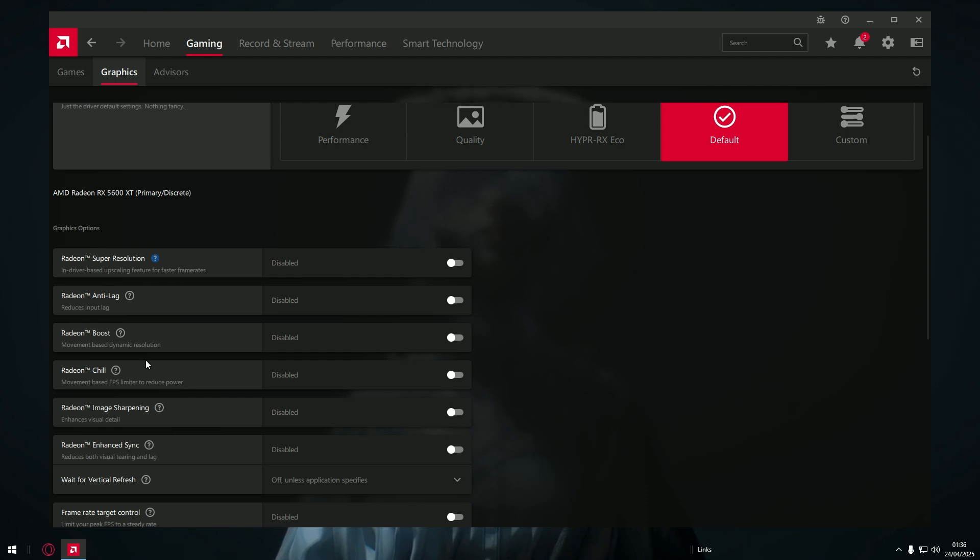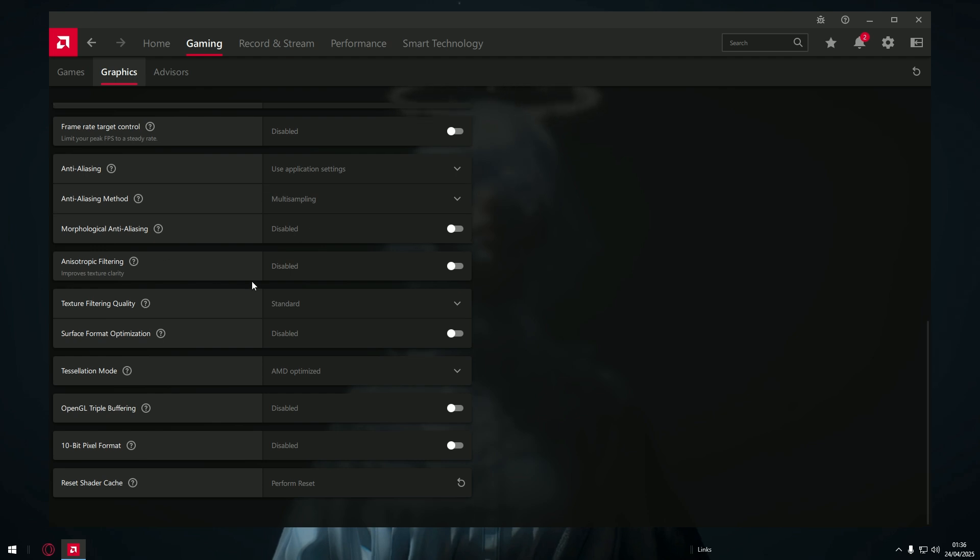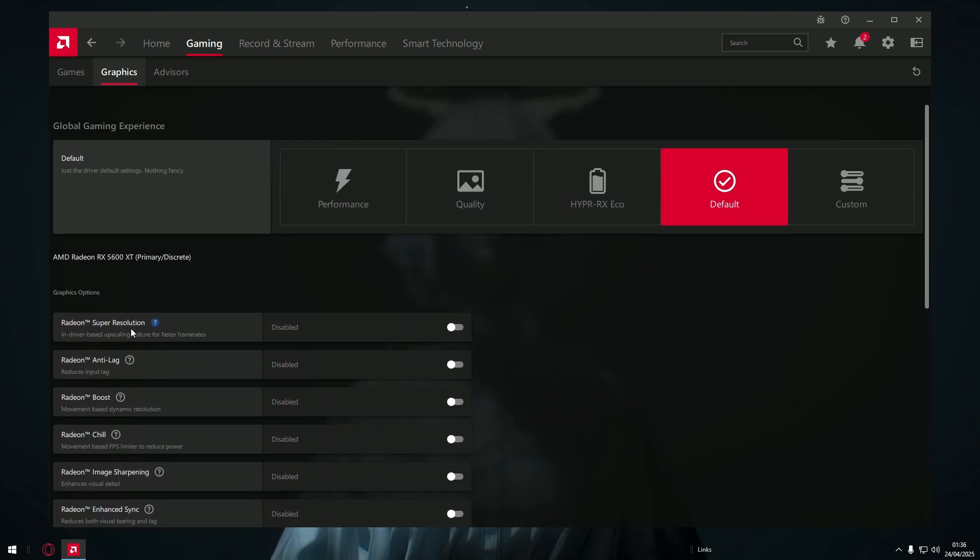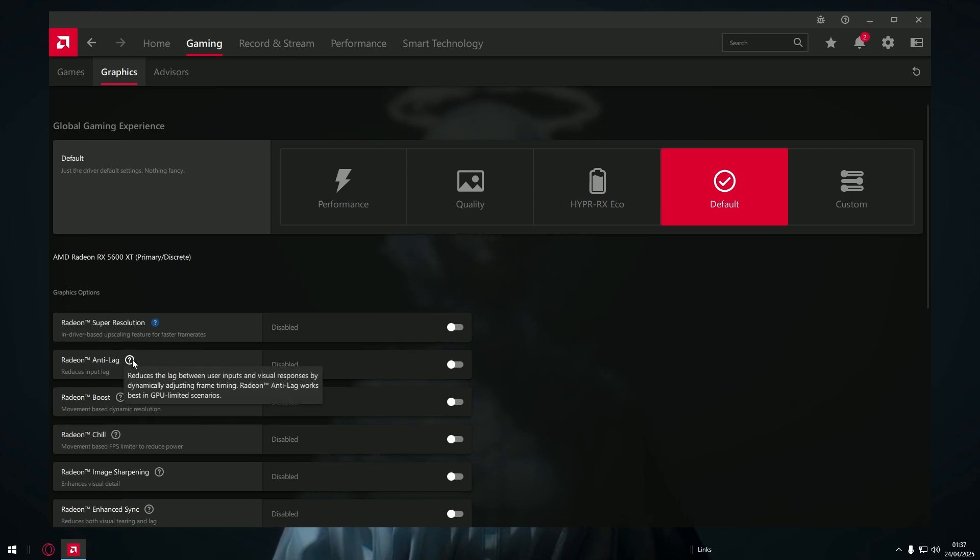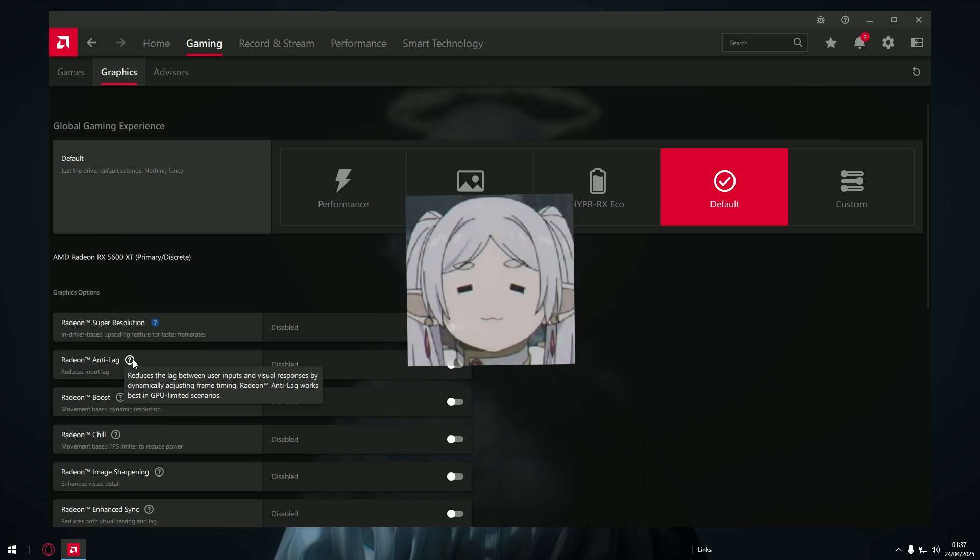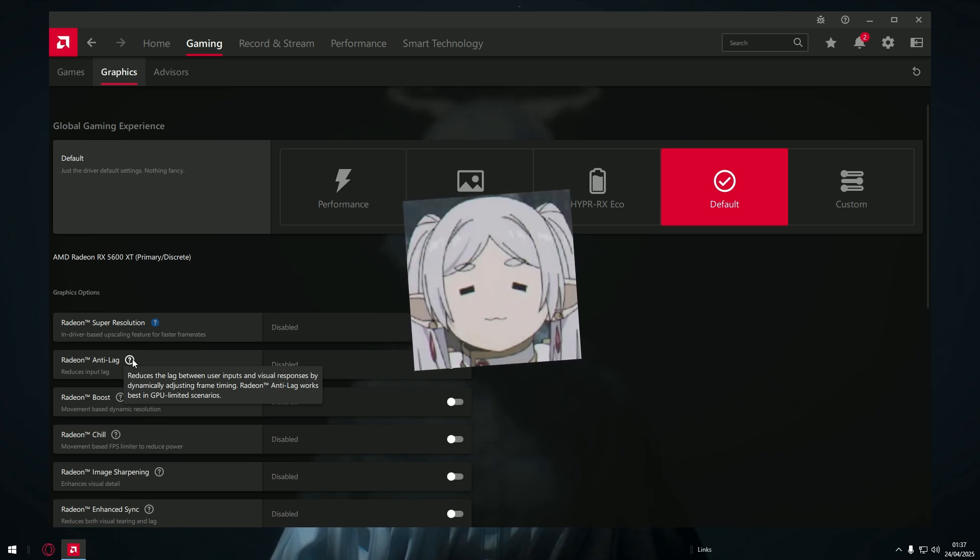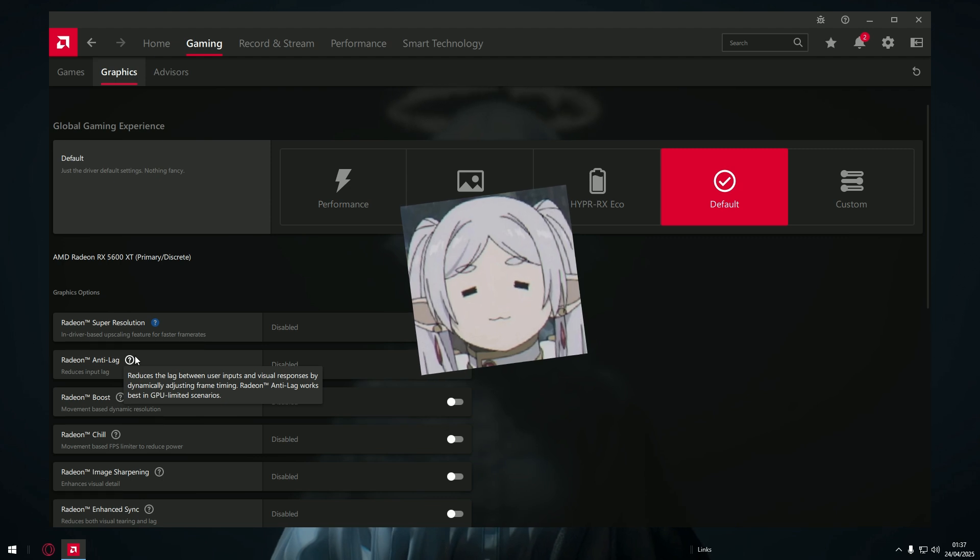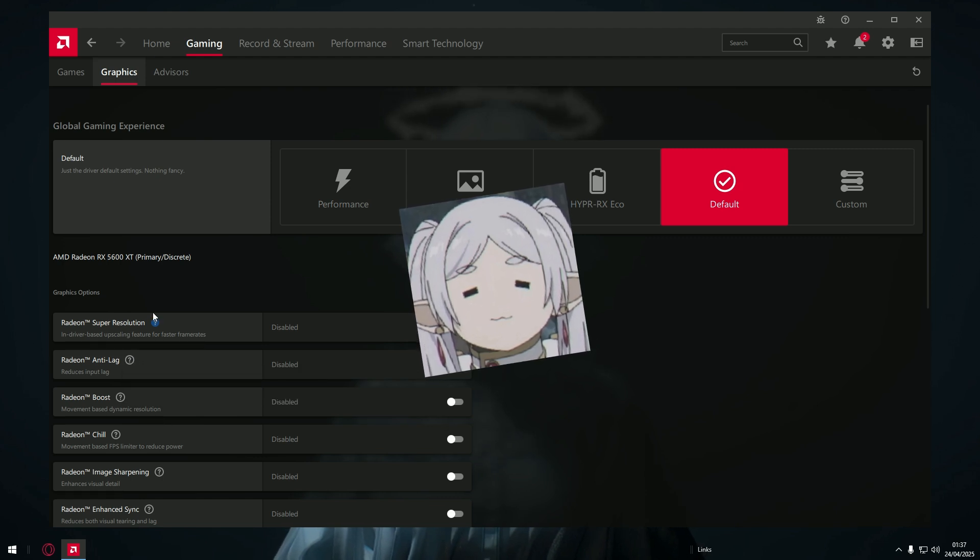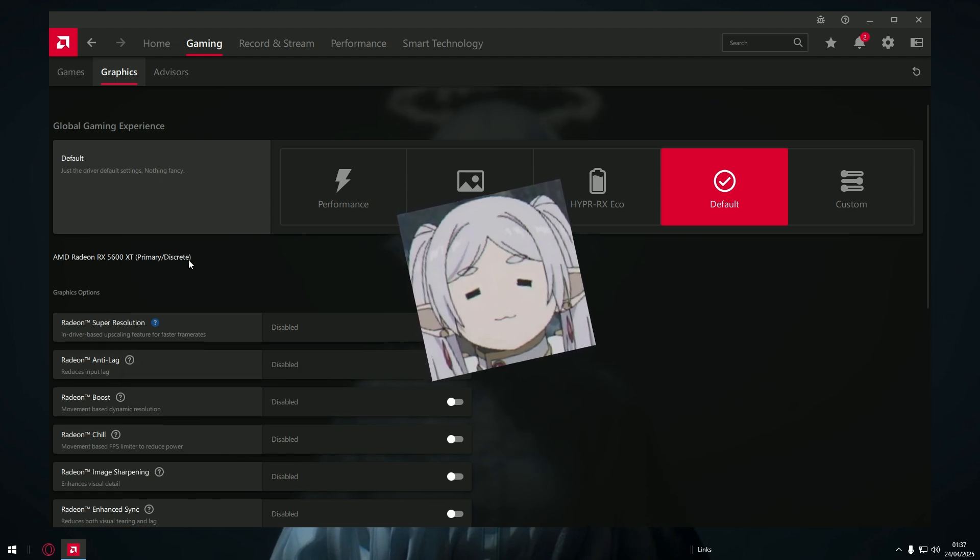Now the thing I think you guys should really use is this adaptive sync, or VRR, or FreeSync - it depends on your monitor, it's the same thing.